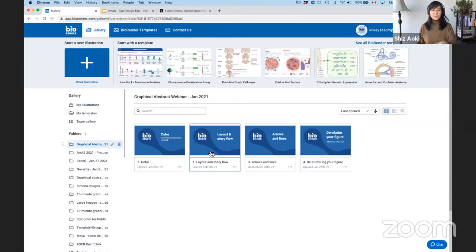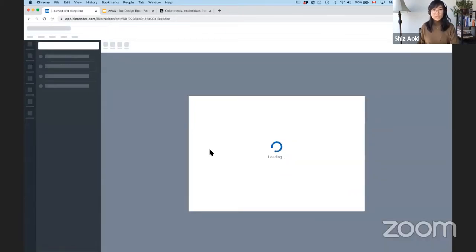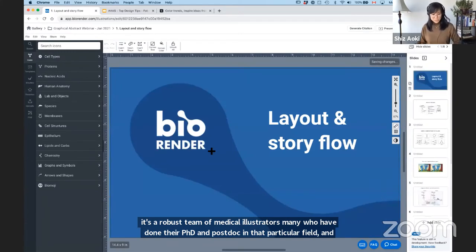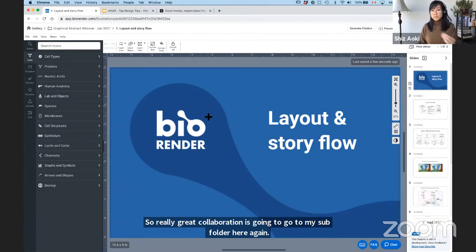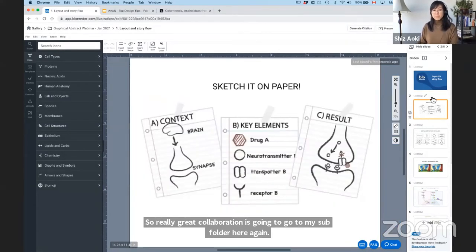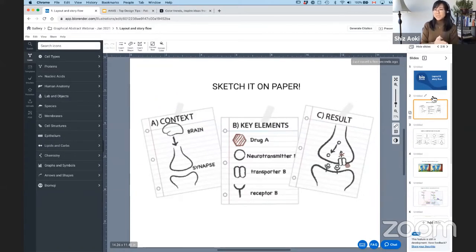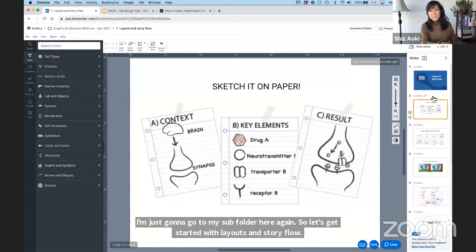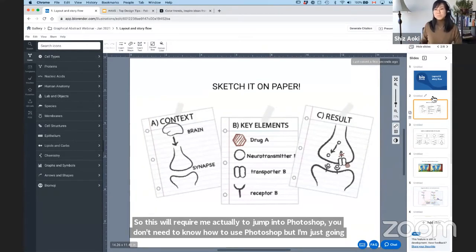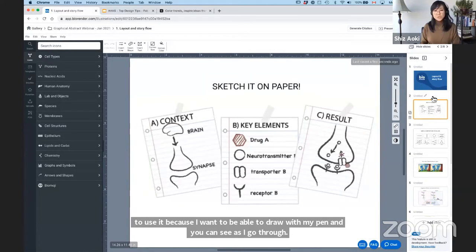Let's get started with layouts and story flow. This will require me to jump into Photoshop — you don't need to know how to use Photoshop, I'm just using it so I can draw with my pen and you can see as I go. First step: try to sketch your ideas on paper. I know it sounds elementary, but it really is the best way to get your ideas out of your brain and onto a 2D surface. We do it as professionals — there's just no better way to get your ideas out quickly.